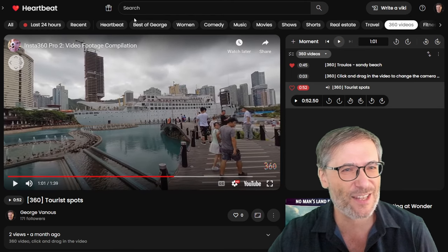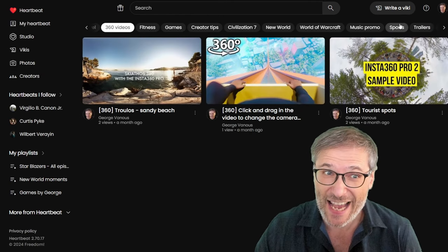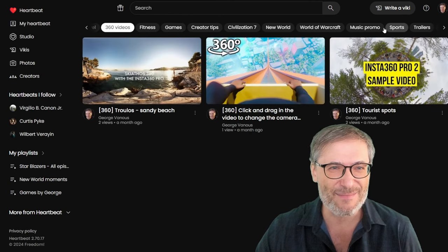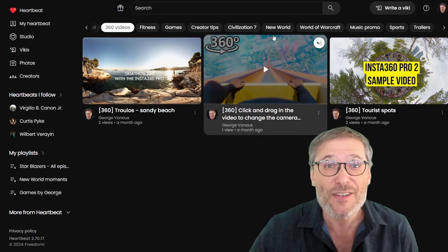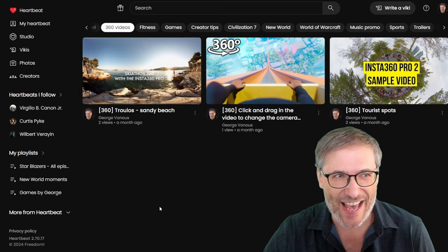All right. That's the 360 degrees super tag on Heartbeat. But now you can create your own. How do you do that?